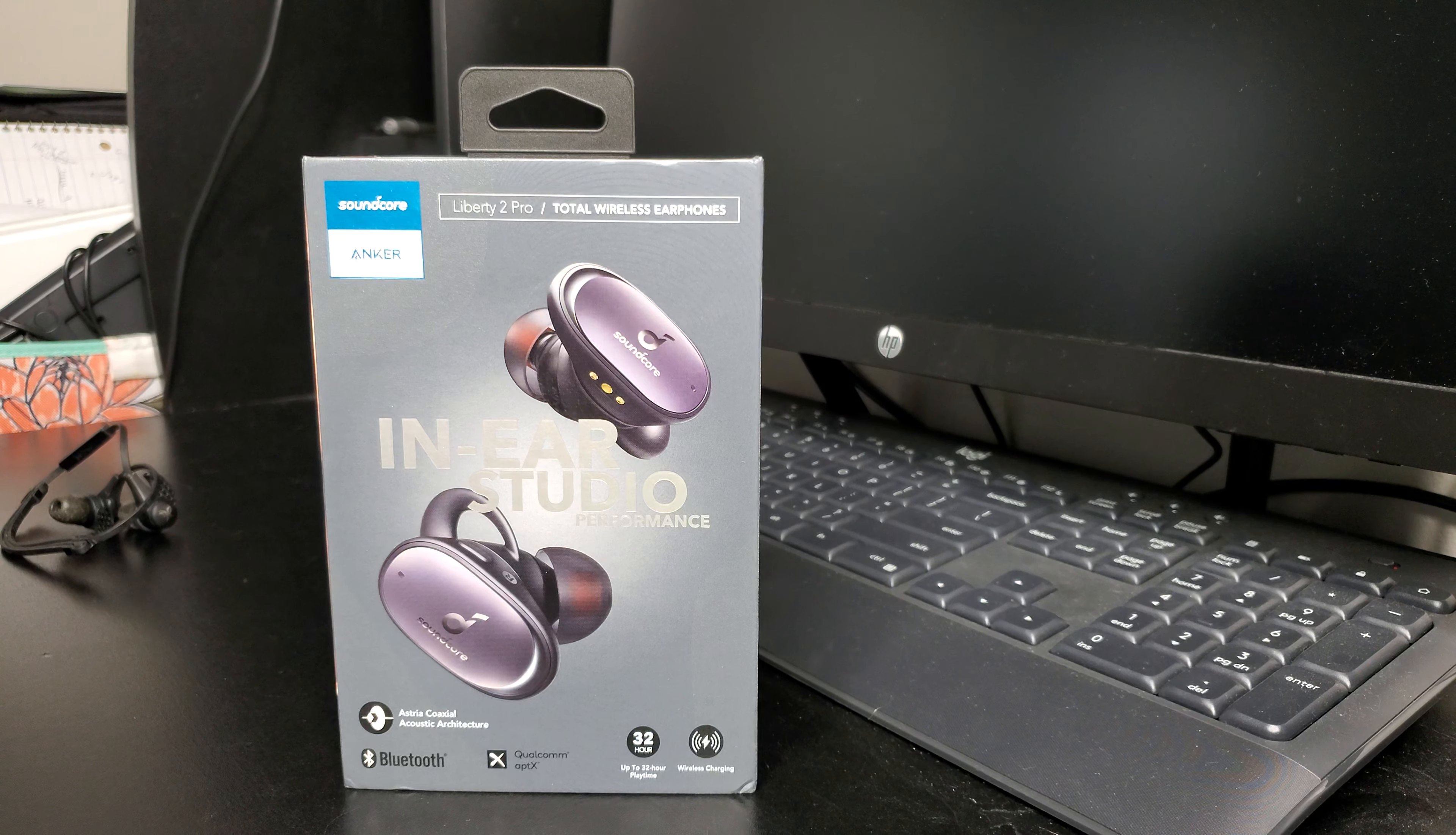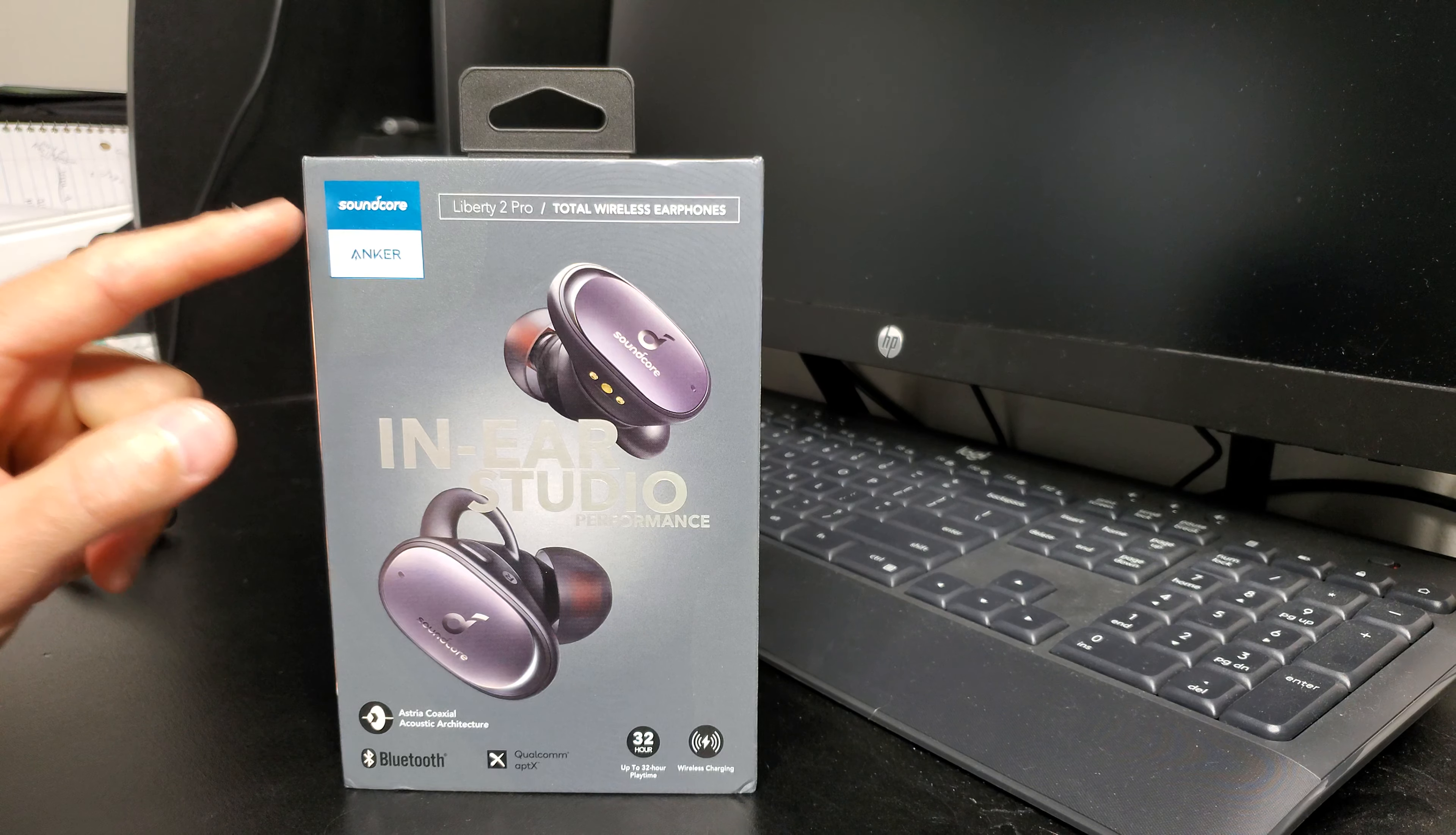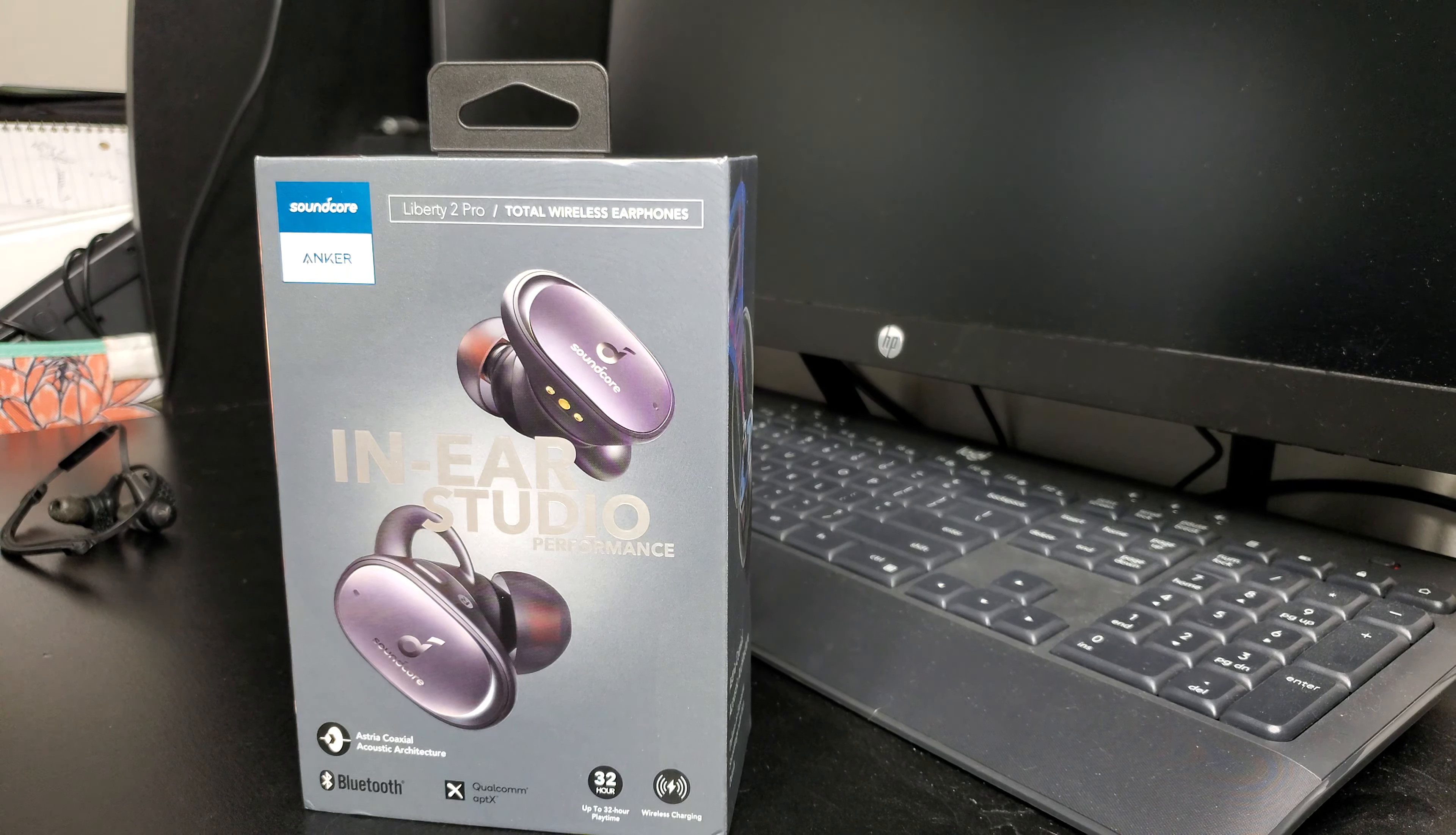What's going on guys, I'm doing a review today on the Soundcore by Anker Liberty 2 Pro headphones. I wanted to upgrade because I've been rocking these Jaybird X2s for a very long time.